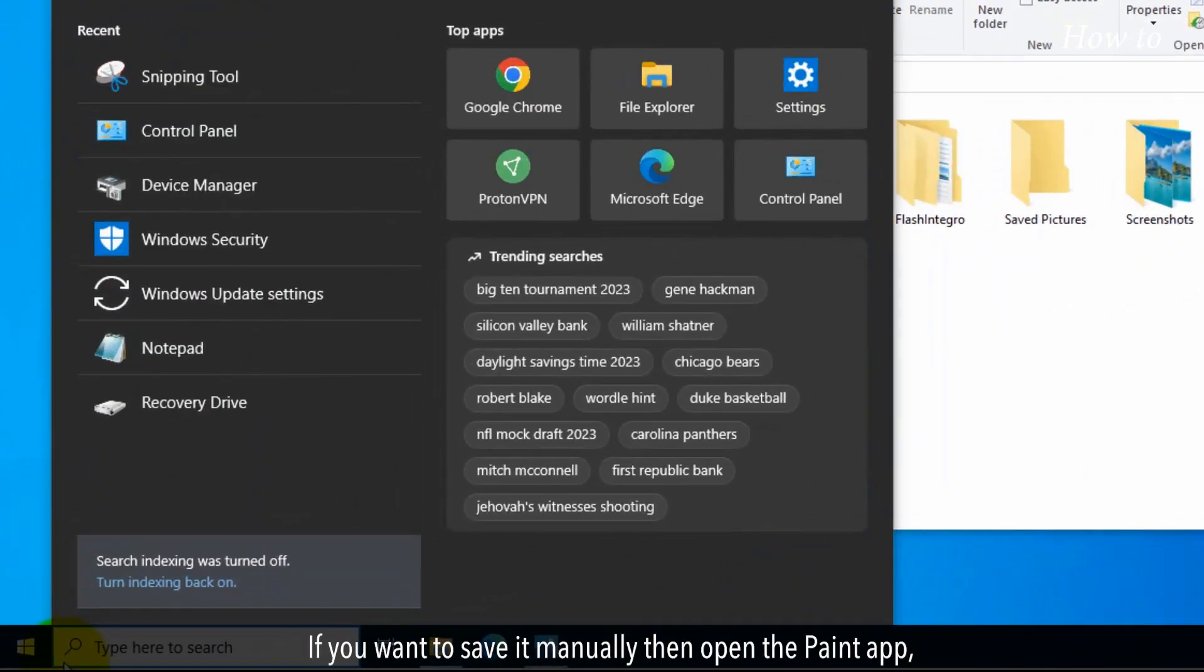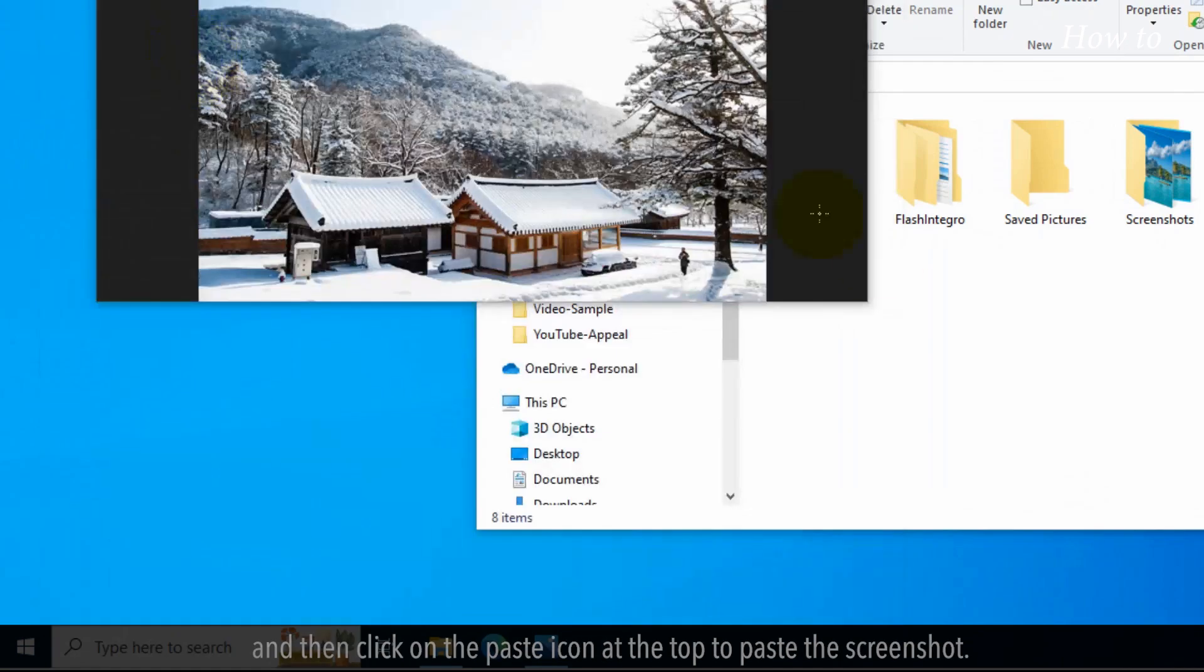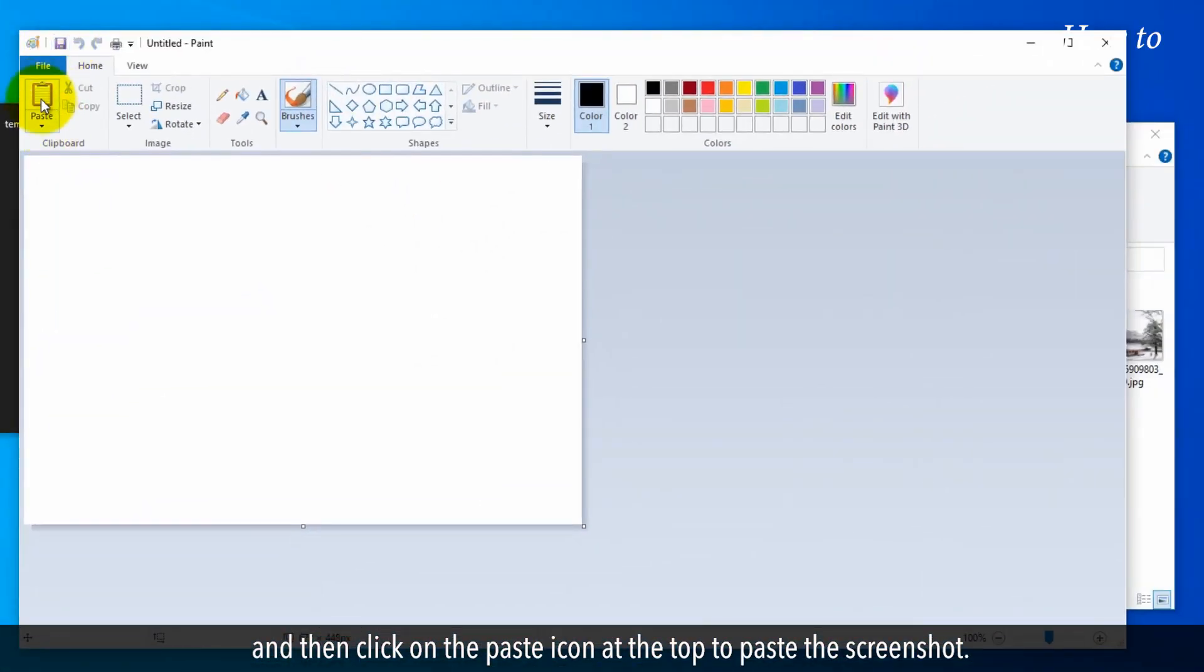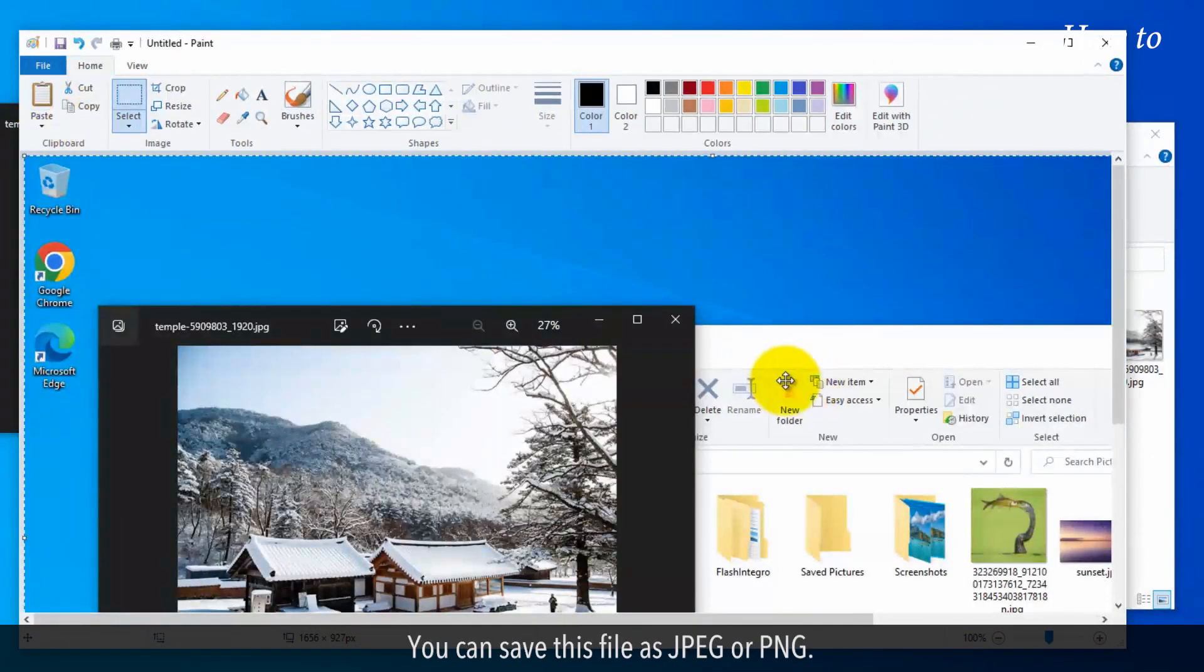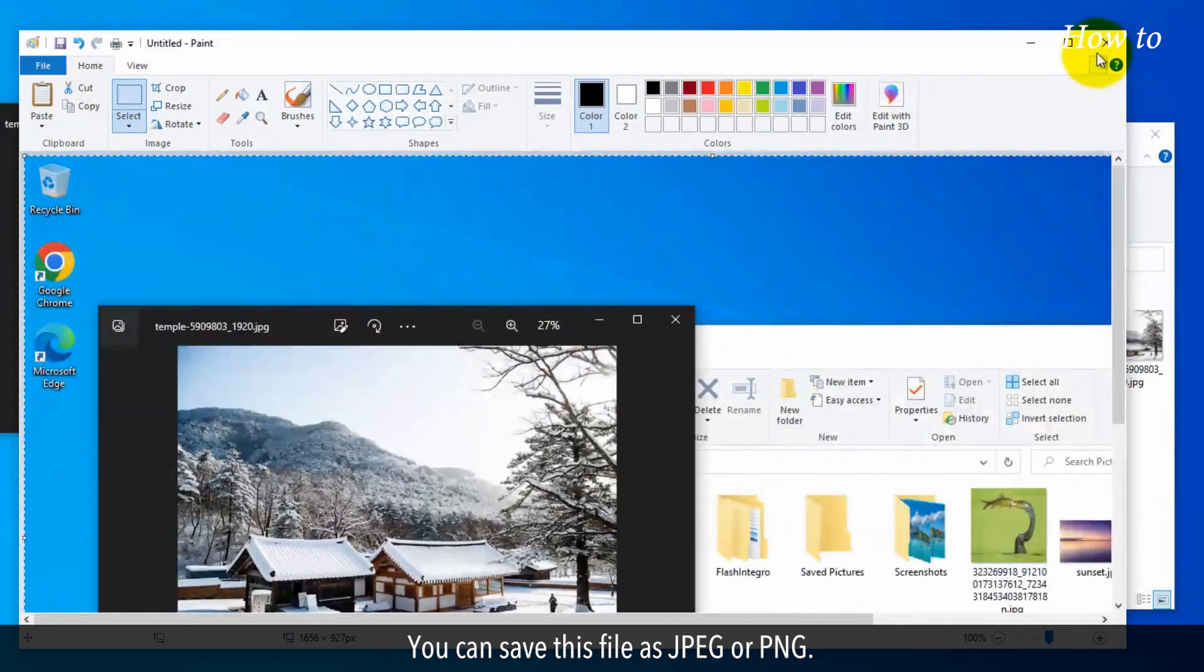If you want to save it manually, open the Paint app, and click on the Paste icon at the top to paste the screenshot. You can save this file as JPEG or PNG.